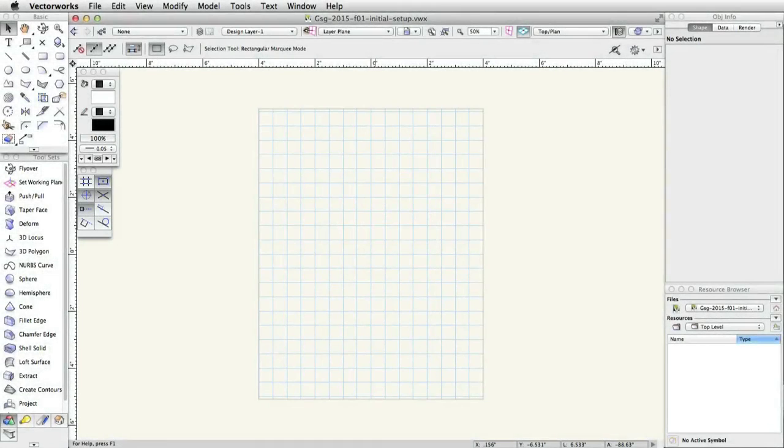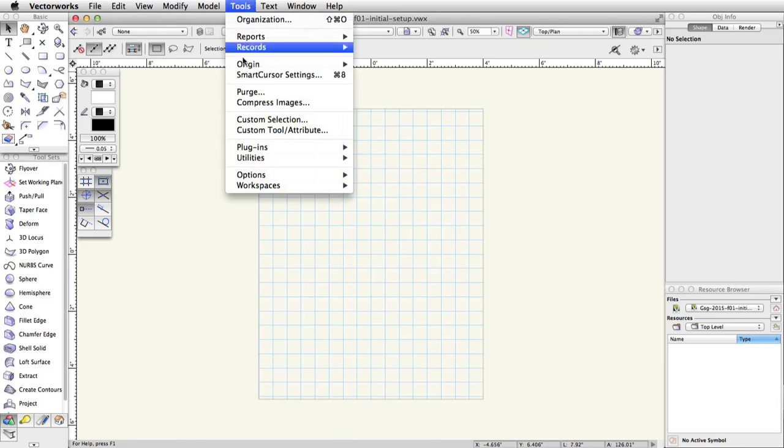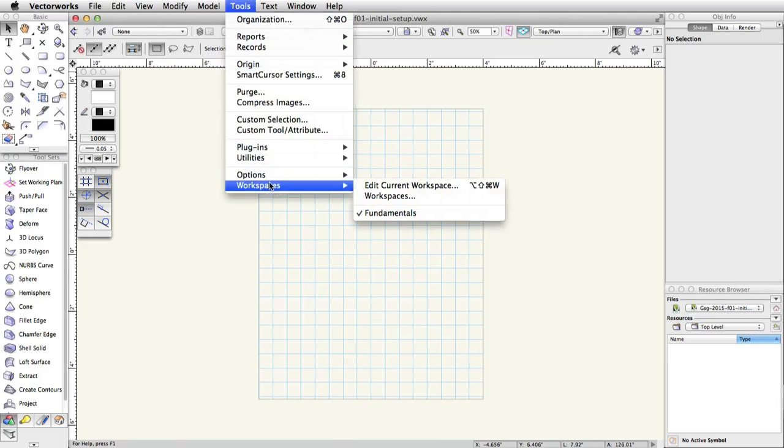To ensure consistency when doing these exercises, please take a moment to set up your workspace and Vectorworks preferences. This way we can start with the same settings. Go to Tools, Workspaces, Fundamentals.